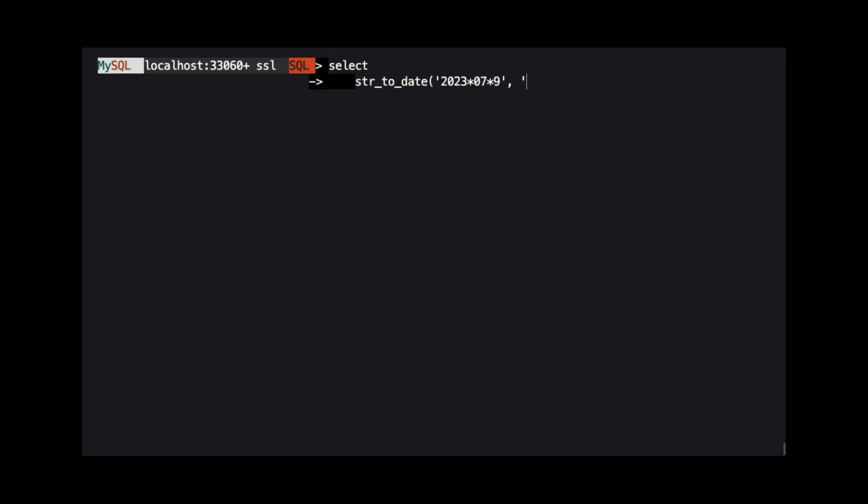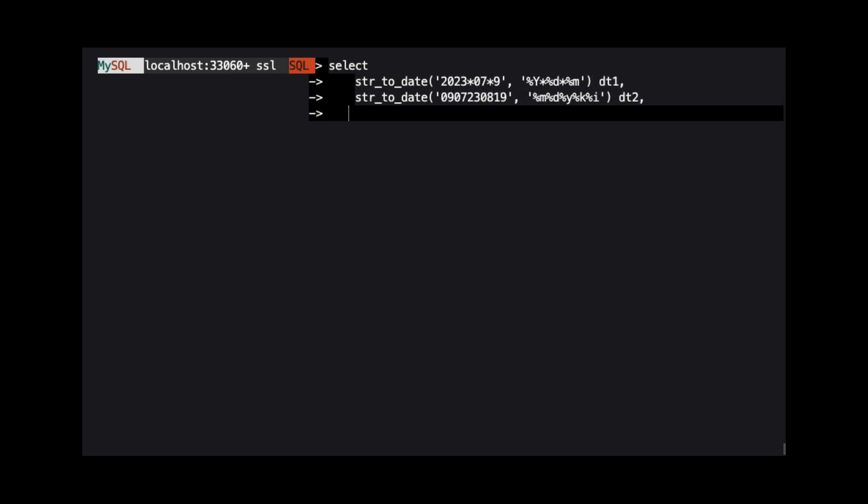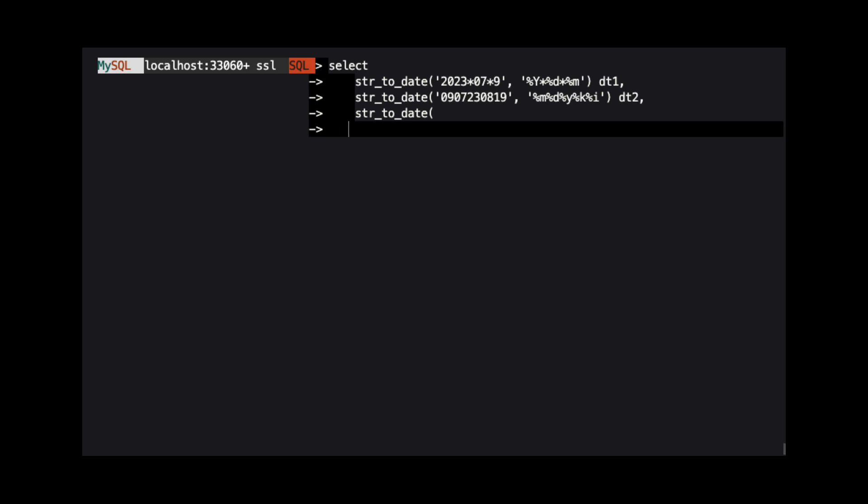The StringToDate function also accepts two arguments. Yes, I know it's STR, but my brain reads it as the word string.